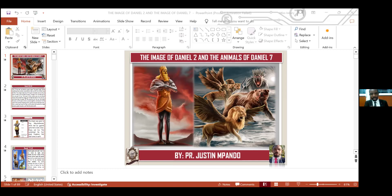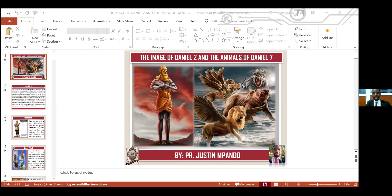Why am I bringing this image and also the animals of chapter seven? It's because that's where the prophecy is laid, and also the end of the world is laid there. Not only that, also the history of the world is on there. So that's why it is very important to understand the book of Daniel and also the book of Revelation. And from the book of Daniel, we are going to respond also to the book of Revelation. So, be with me in this wonderful study. I hope everyone is going to participate. Where you feel you need to ask a question, please don't hesitate, ask the question.